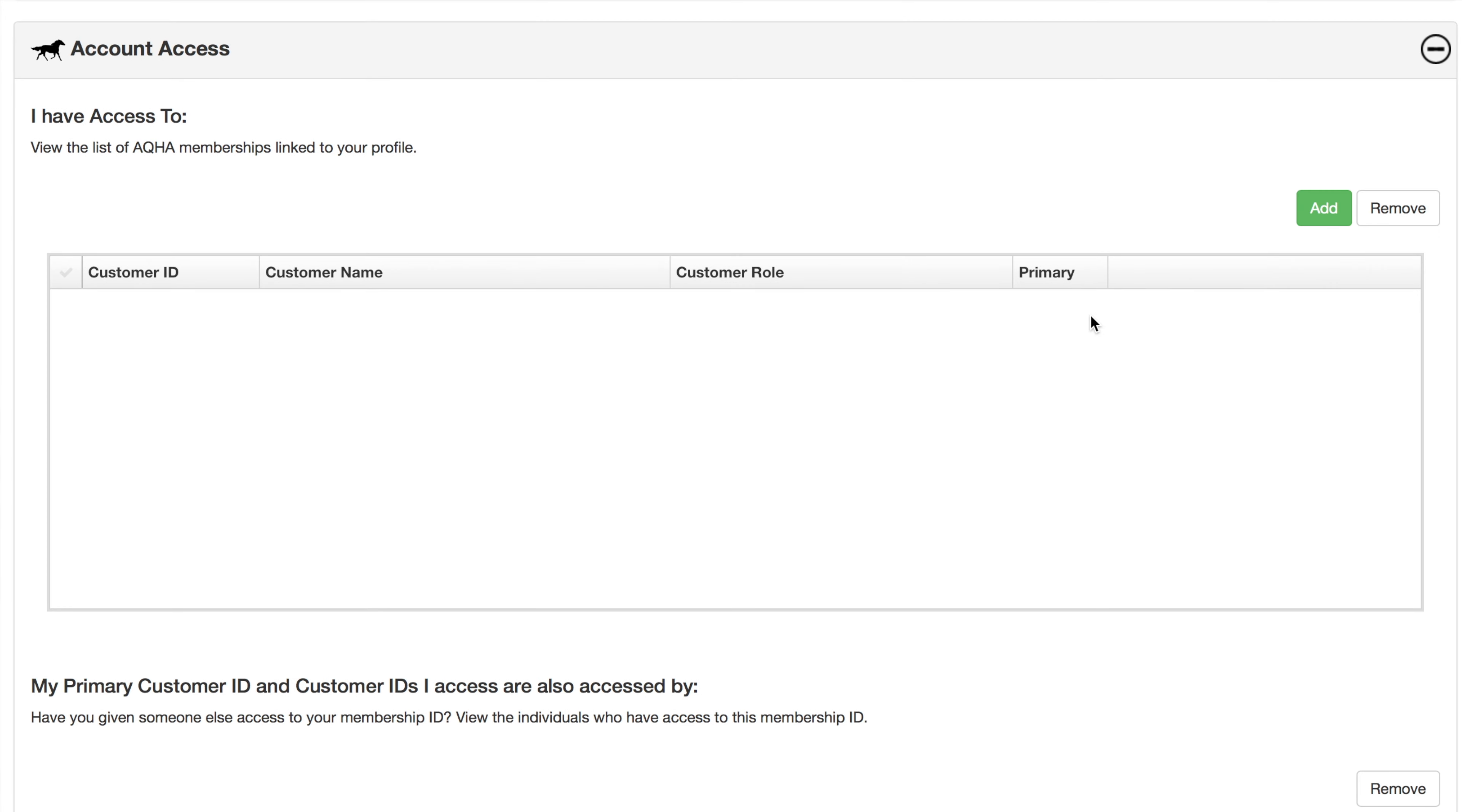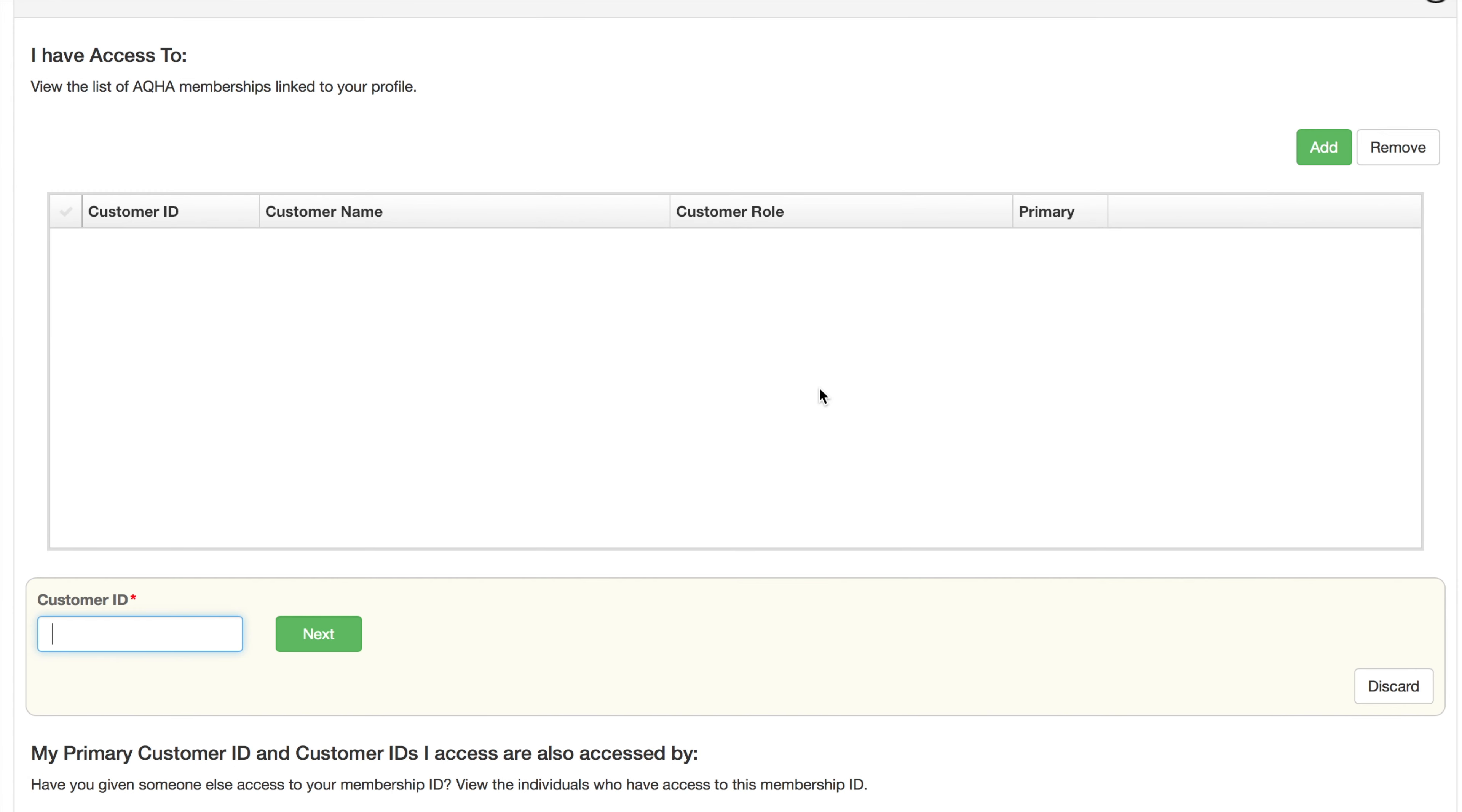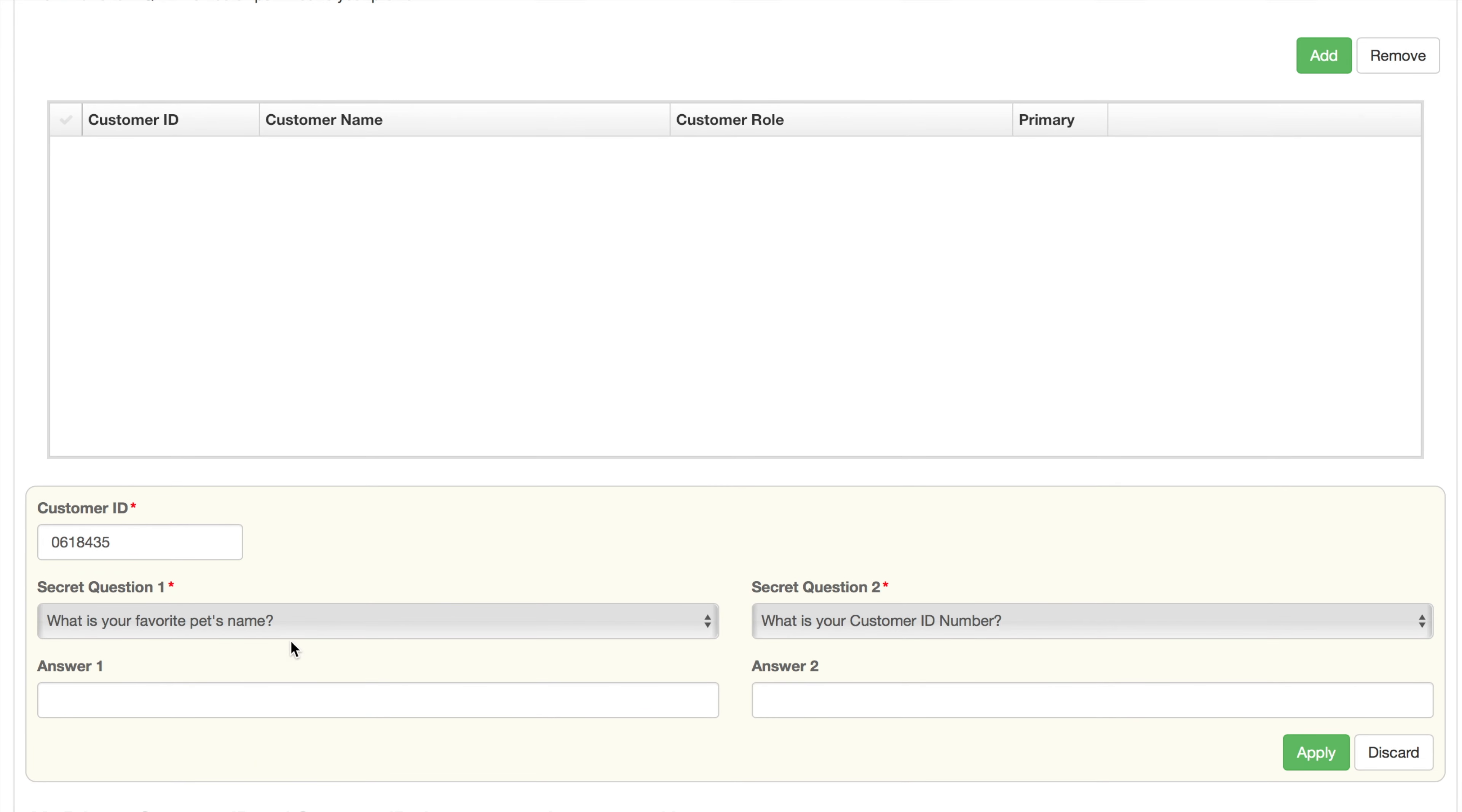To associate an ID, click the add option. A field will result below the grid for you to enter the ID number. Select next. Two secret questions will come up. Once you have supplied the correct answers, select apply.